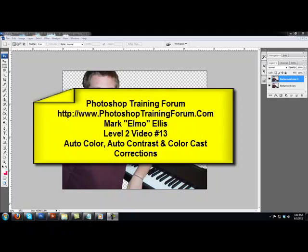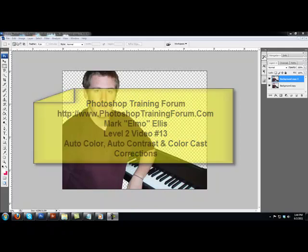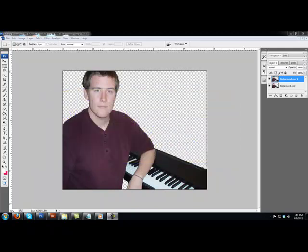Hello, this is Mark Elmo-Ellis once again with Photoshop Training Forum.com where we show you how to clearly and concisely use Adobe Photoshop.